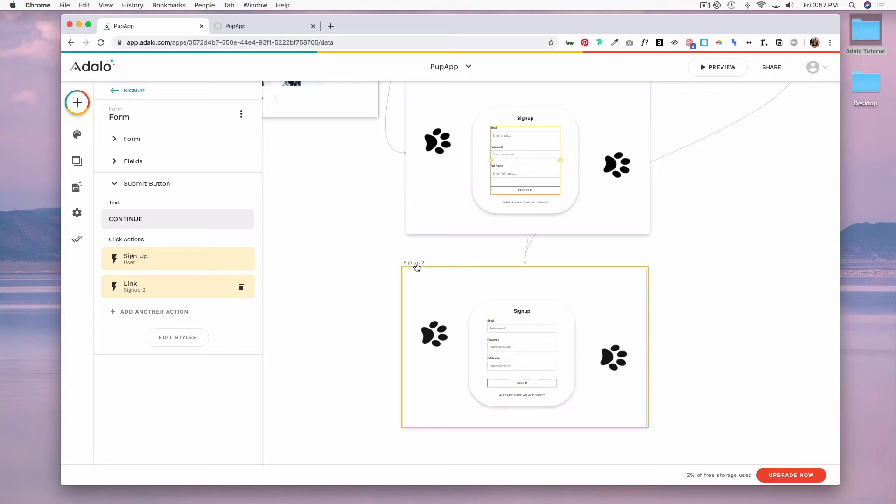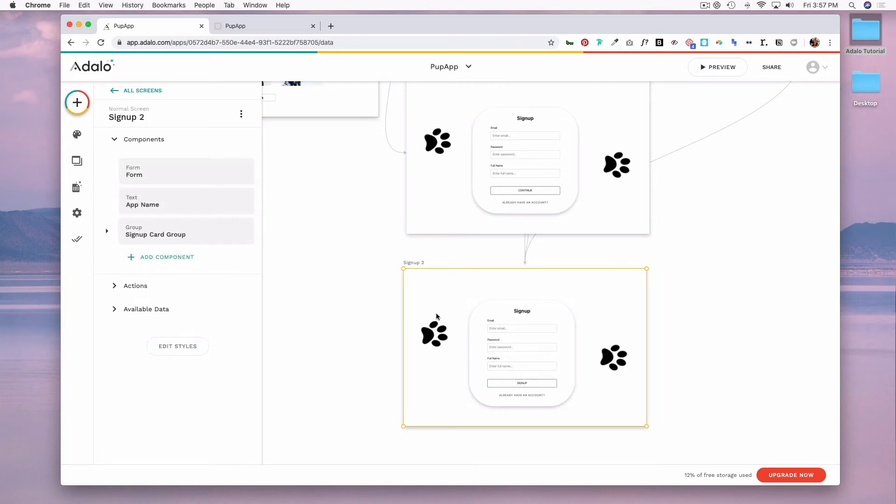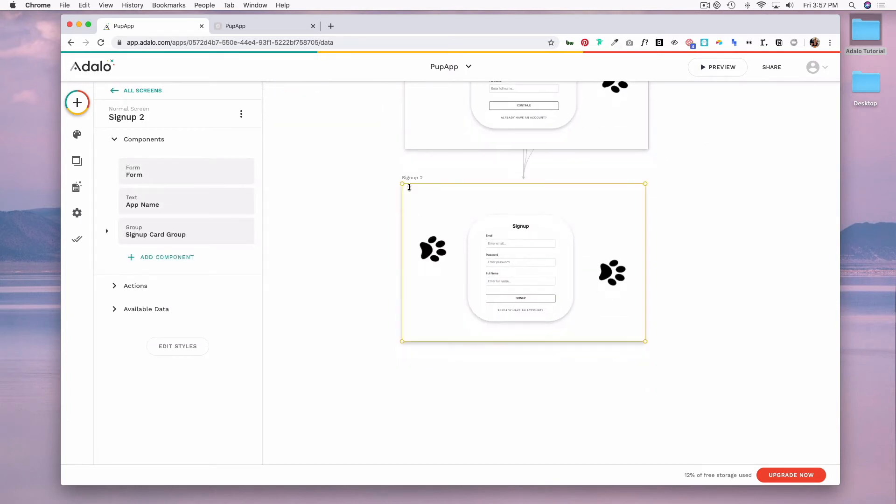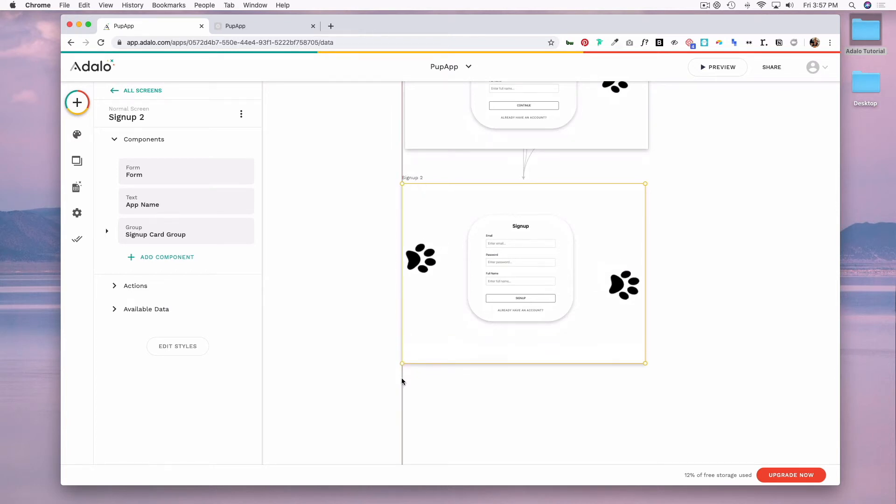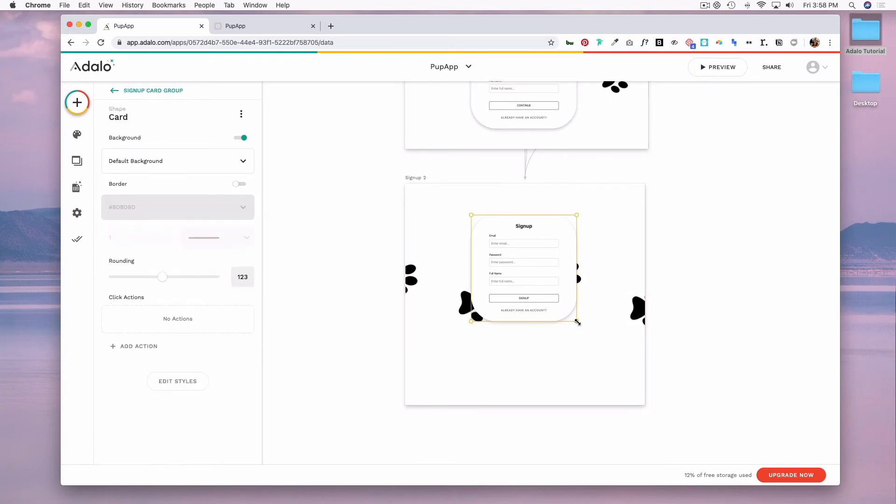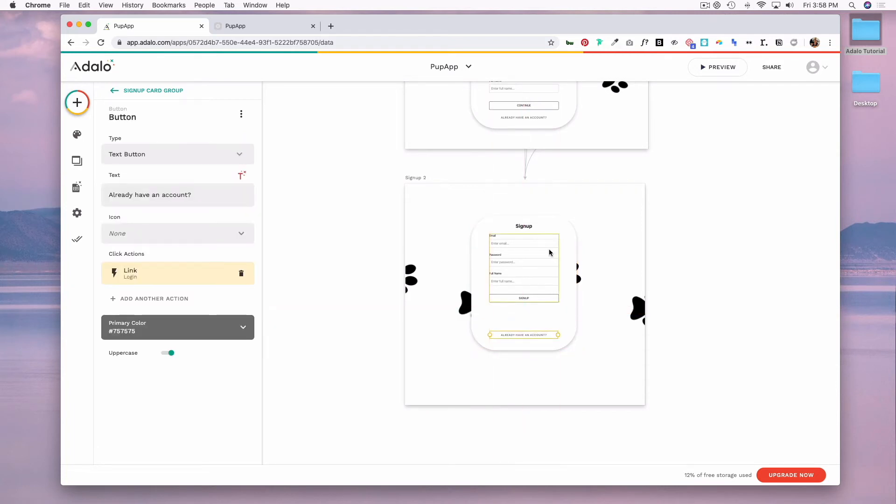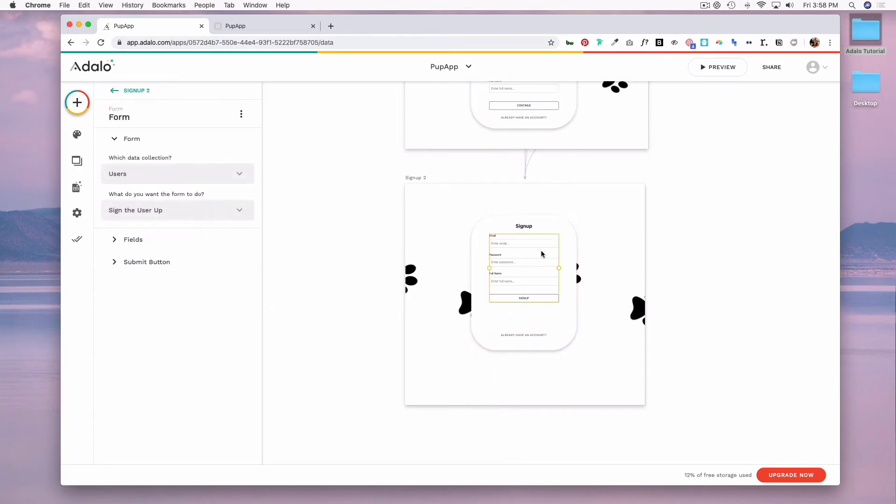And now on my signup two screen, I'm going to first make my screen a little longer since I'll have more information. So if you click on the screen's title here, you get these parameters that you can just drag down. And then I'm going to click on this signup card, make that a little longer, and I'm going to move this button down. And now I'm going to click on my form component.